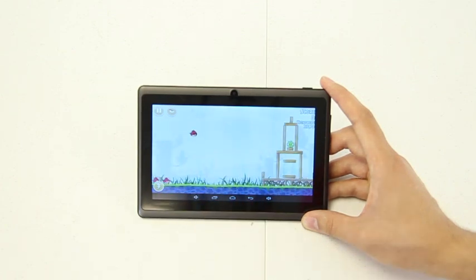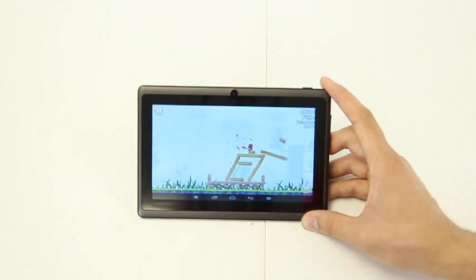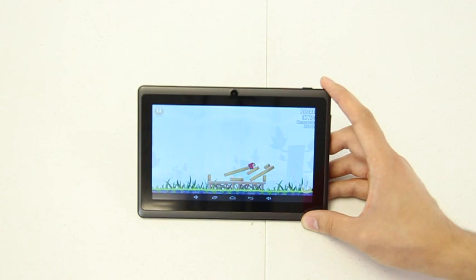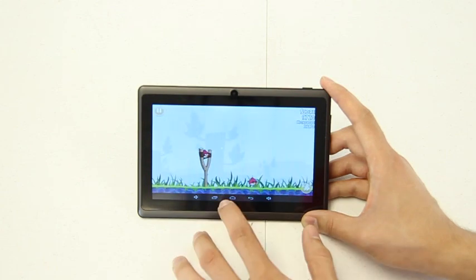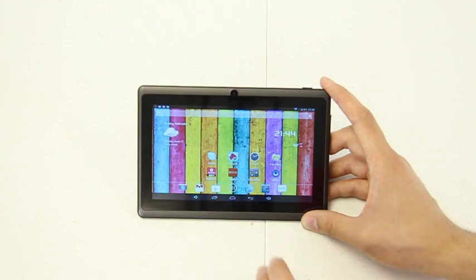For example, Angry Birds, Netflix, Skype, ESPN, and plenty of other fun apps. The games and videos play pretty smooth too.